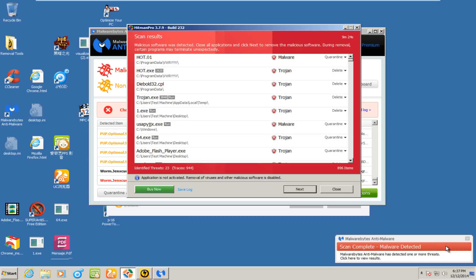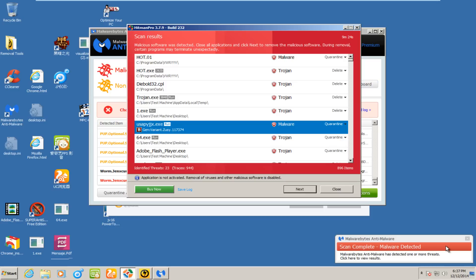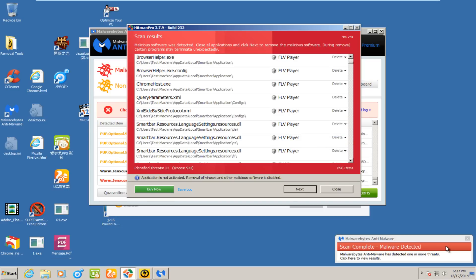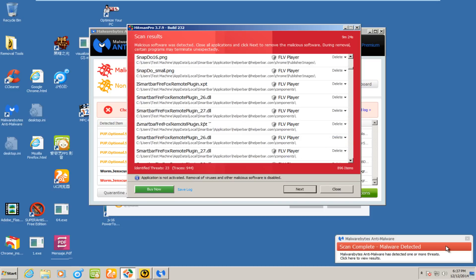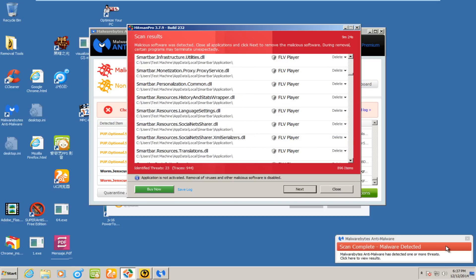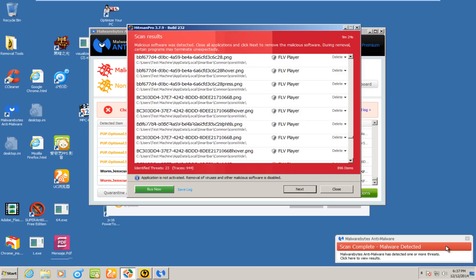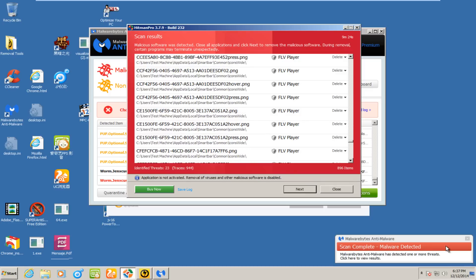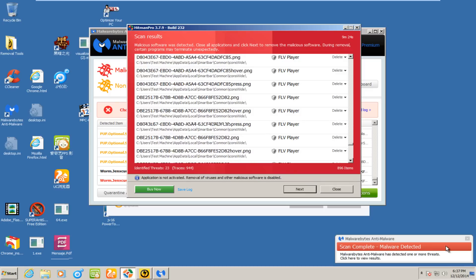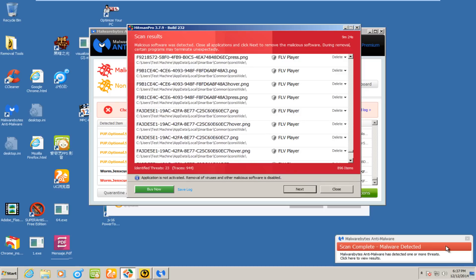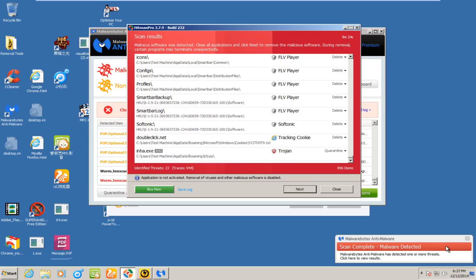HitmanPro found 23 threats, 944 traces. We have several threats in program data. Something in temp, not too worried about that. Something on the desktop, not too worried about that either. Have something on Windows, appears Bitdefender detected it. We have this FLV player or looks like that smart bar that MalwareBytes is picking up on. And appears to be something else in app data.